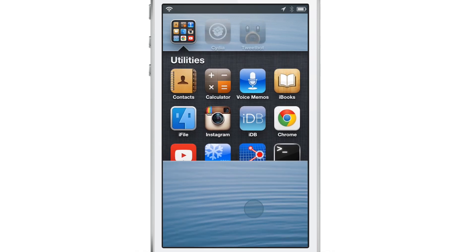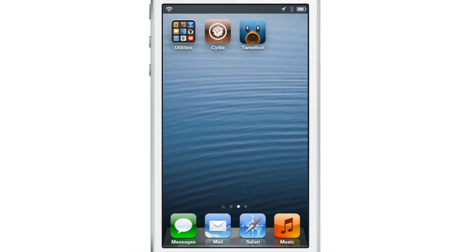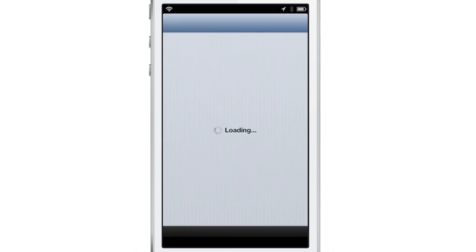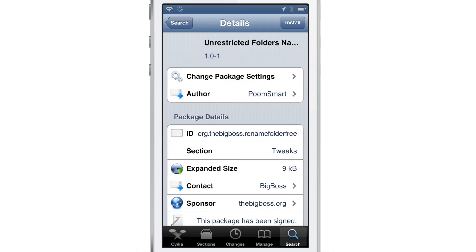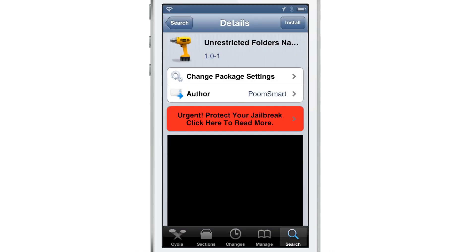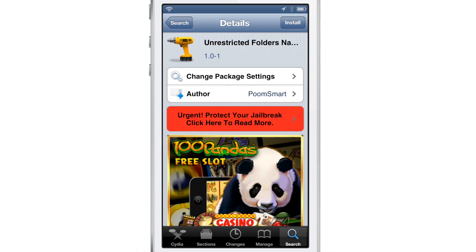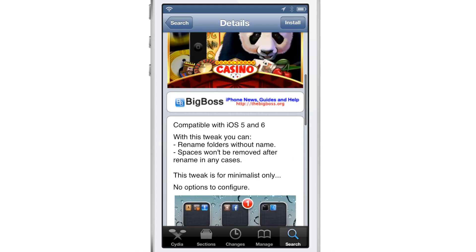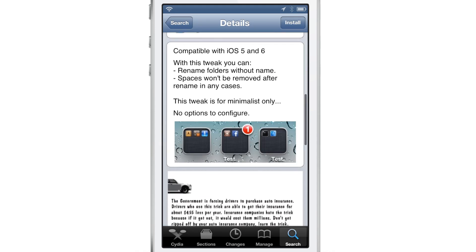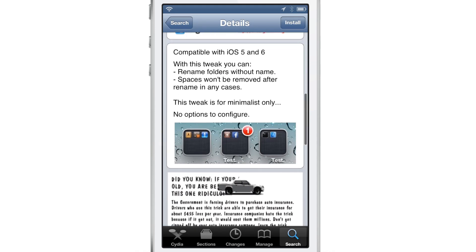Of course, that's a rhetorical question. You already know the answer to that. You head over to Cydia's Big Boss Repo and you download this jailbreak tweak, unrestricted folders naming. Weird name, kind of awkward name, but it works.